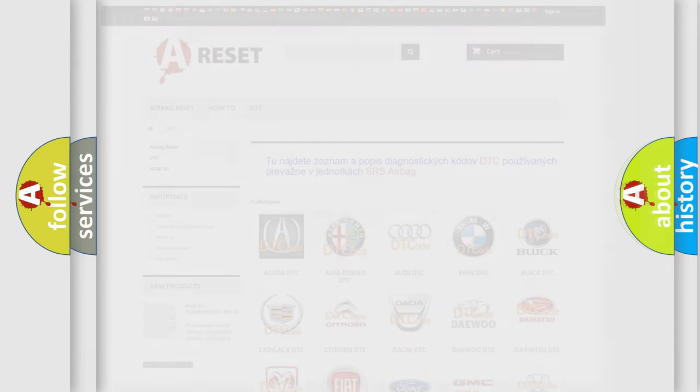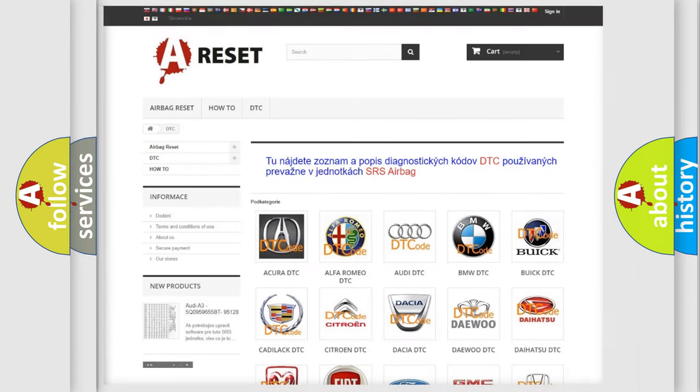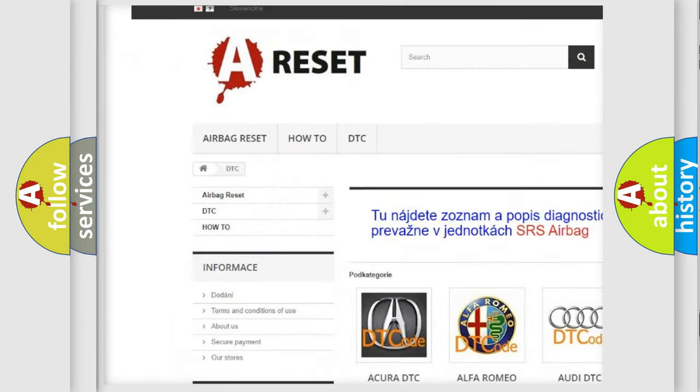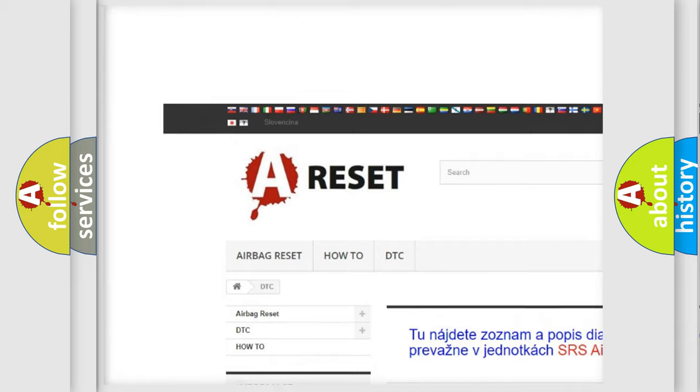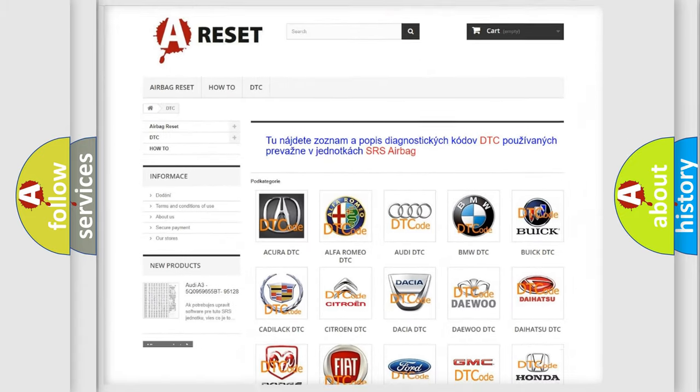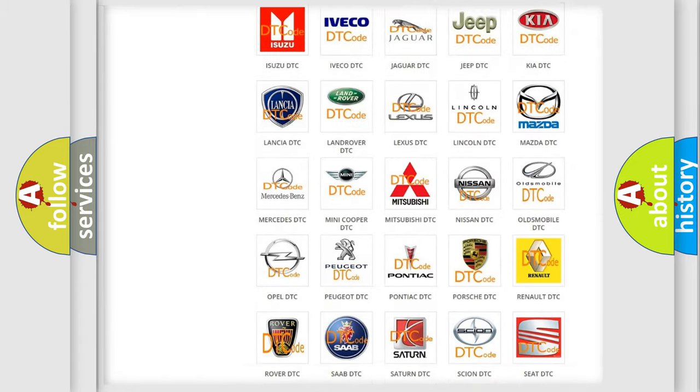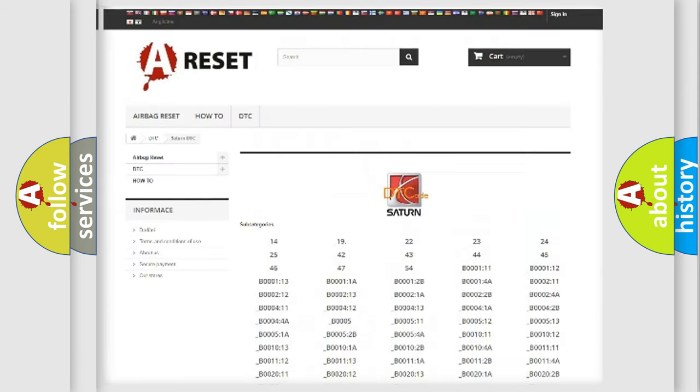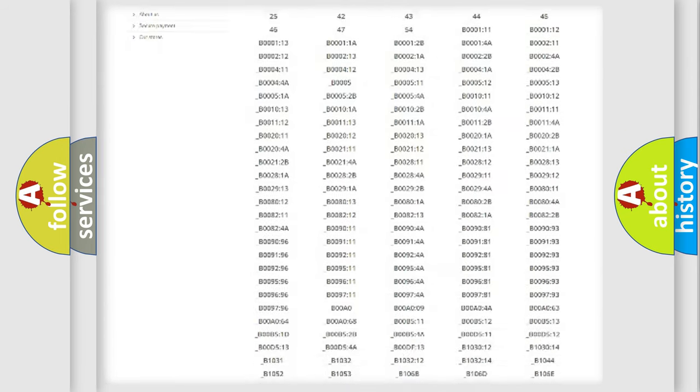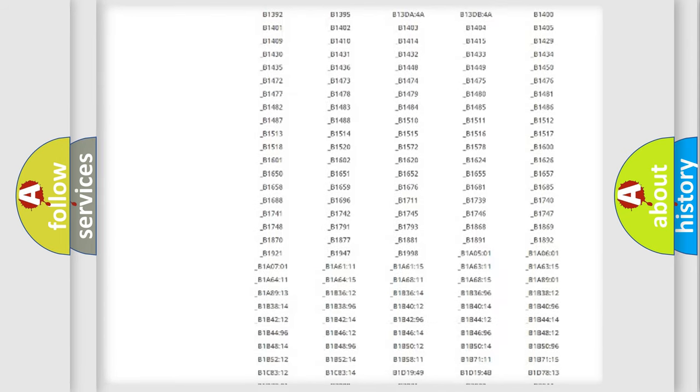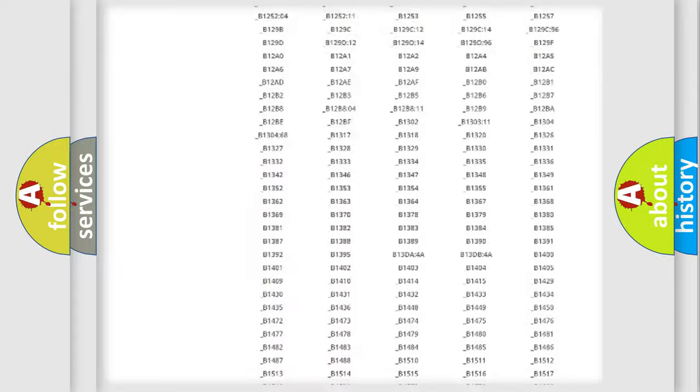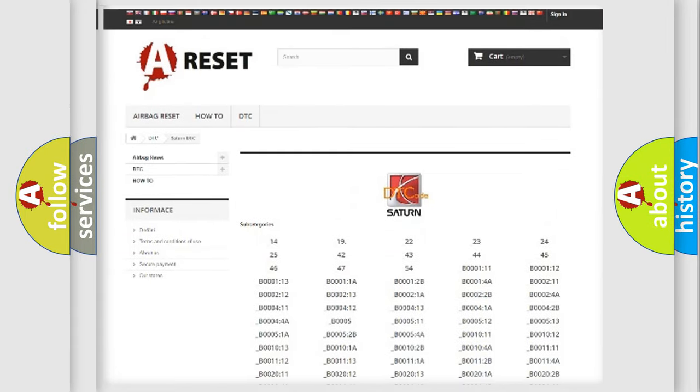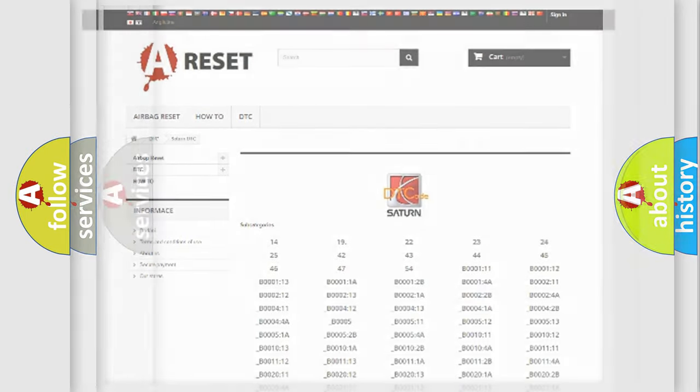Our website airbagreset.sk produces useful videos for you. You do not have to go through the OBD2 protocol anymore to know how to troubleshoot any car breakdown. You will find all the diagnostic codes that can be diagnosed in Saturn vehicles, and also many other useful things.